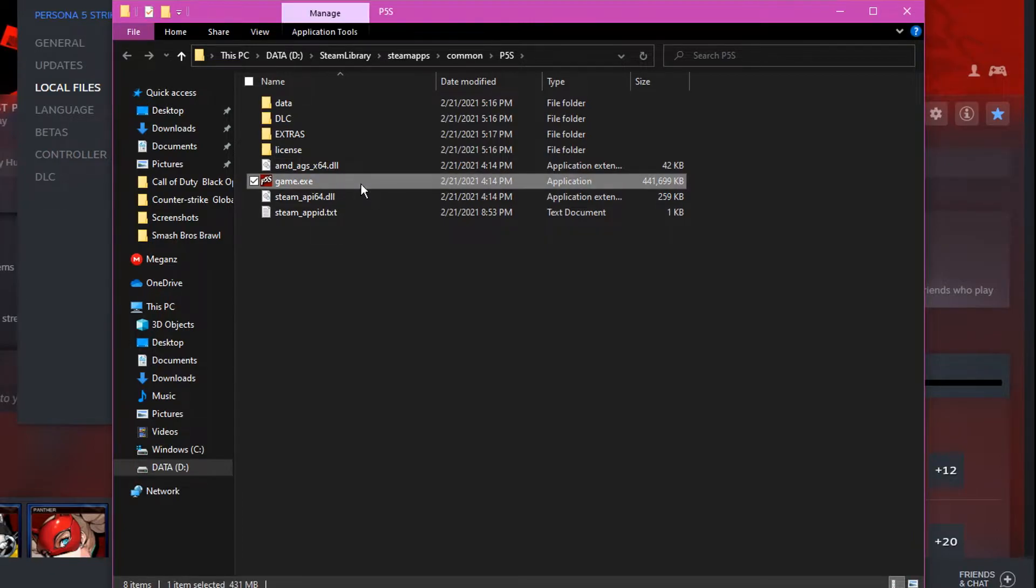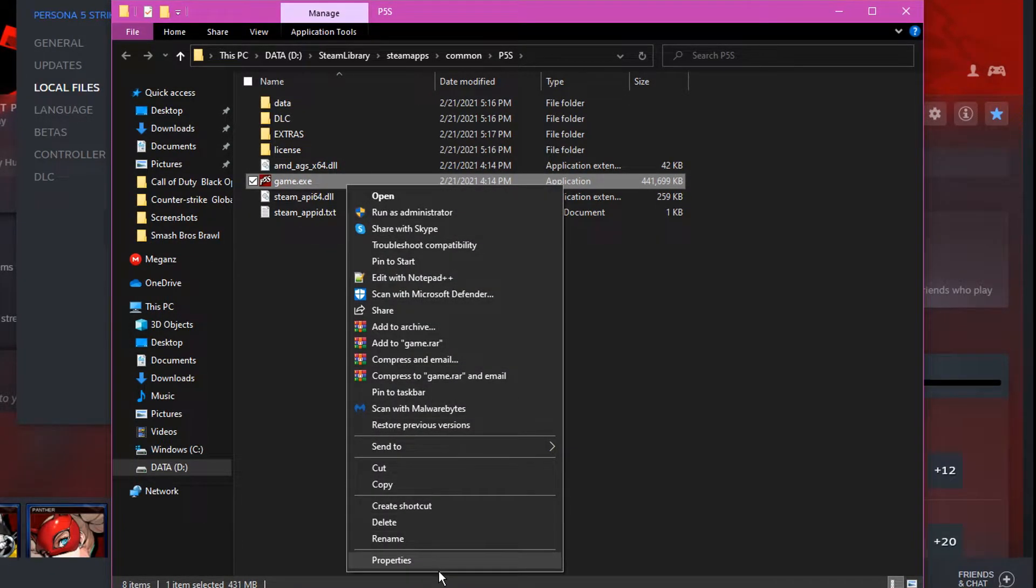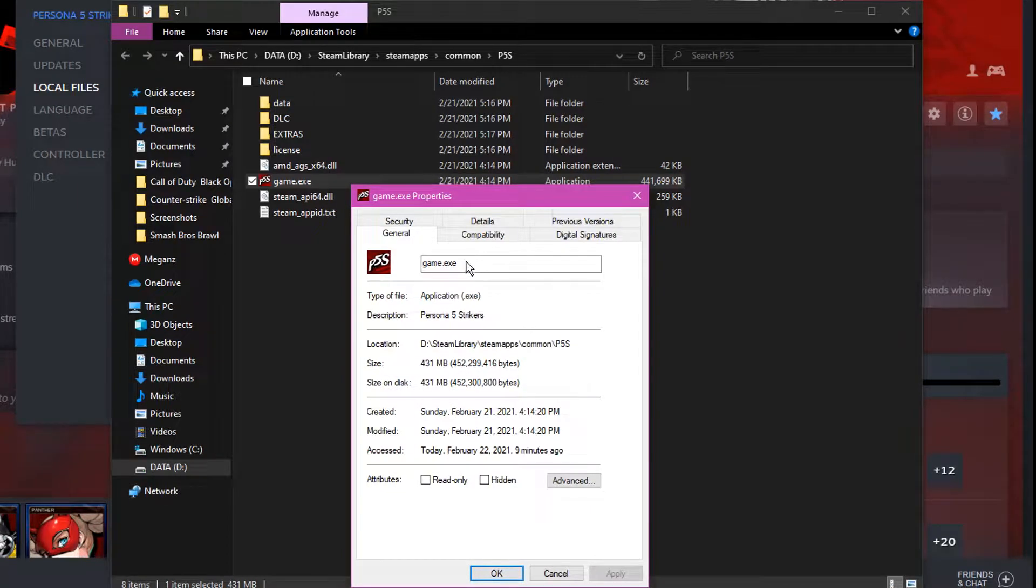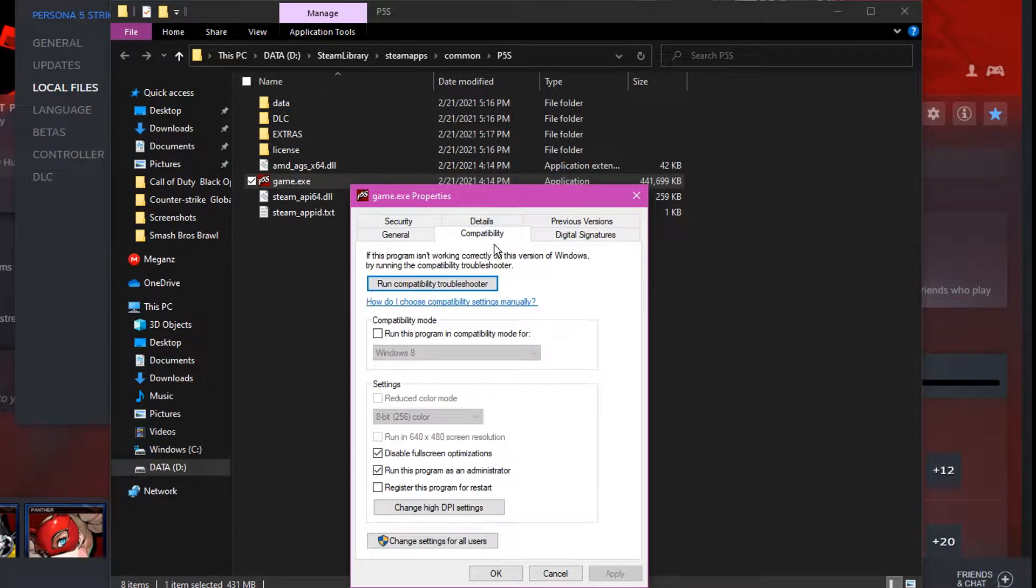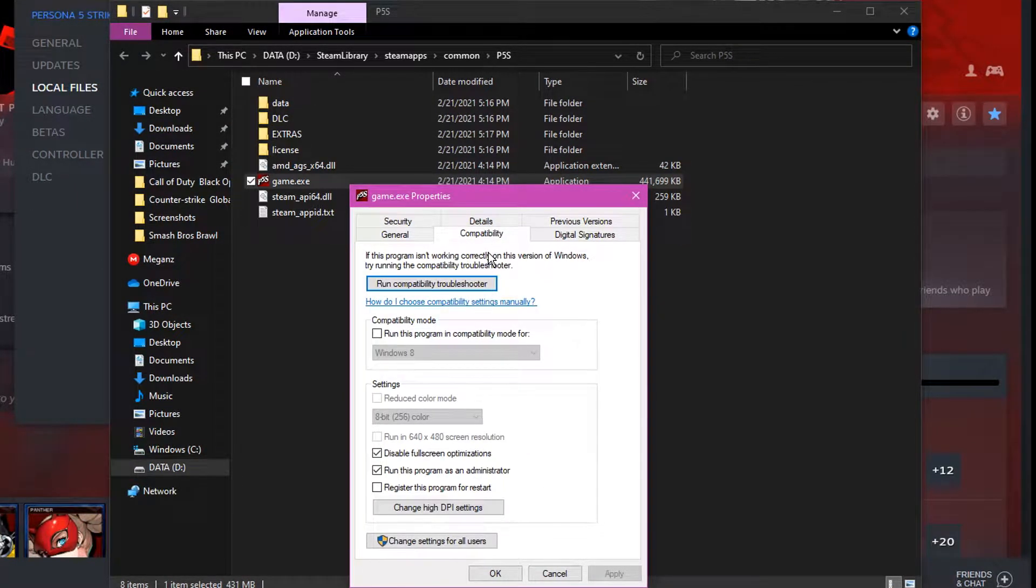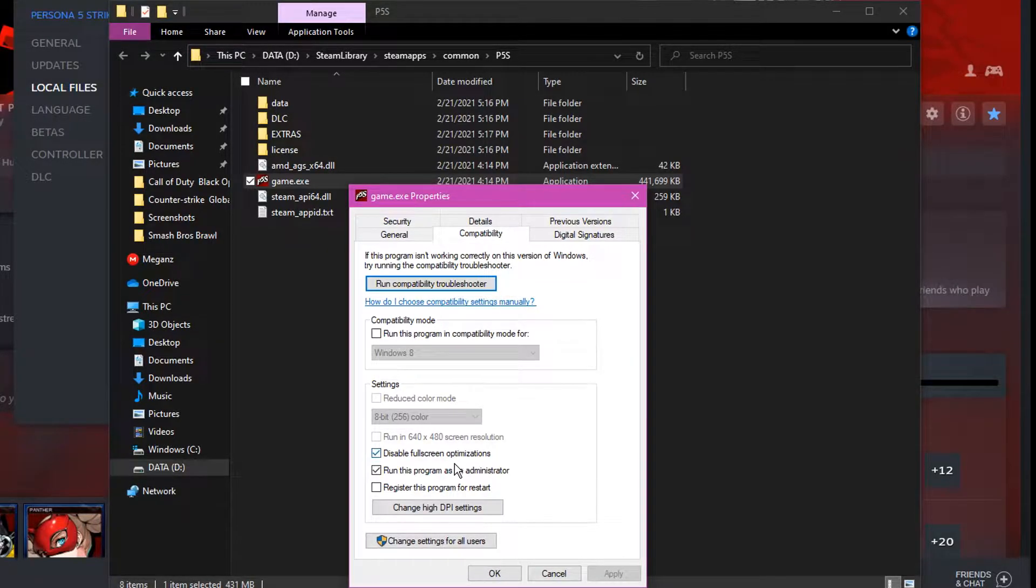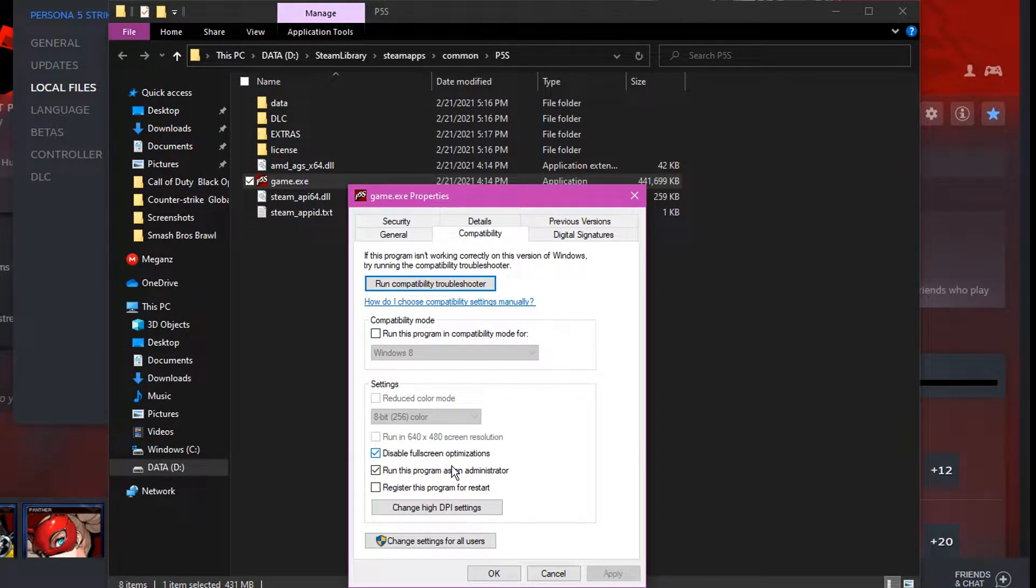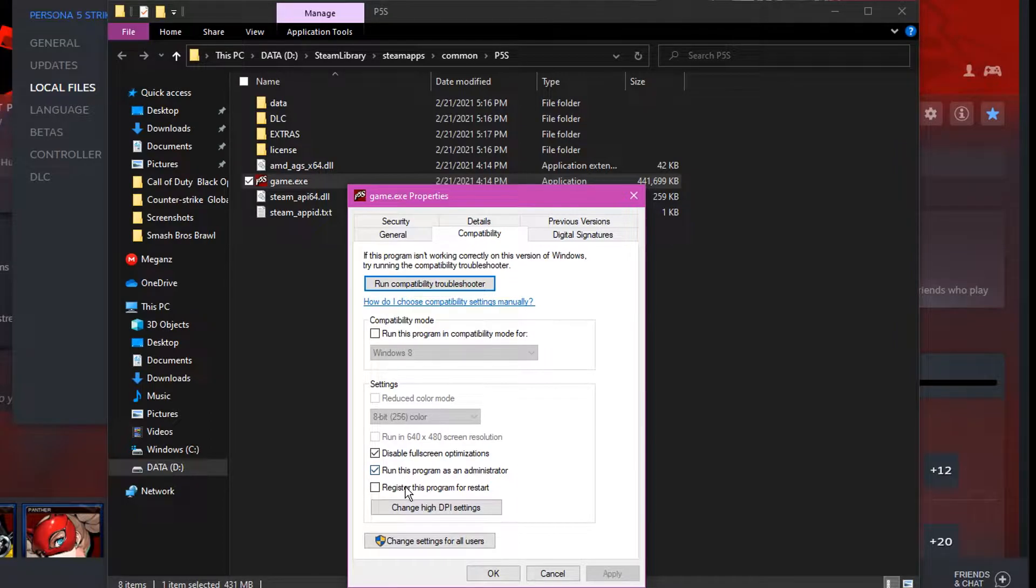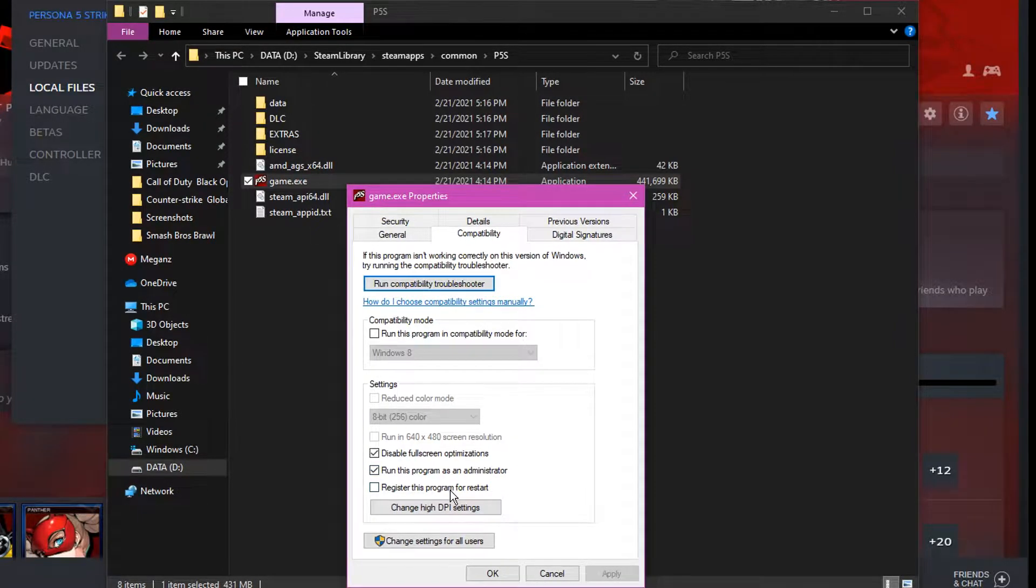Then go to the Compatibility tab. After going to the Compatibility tab, you want to enable 'Disable fullscreen optimizations' and also 'Run this program as an administrator.' Then click Apply, then click OK.